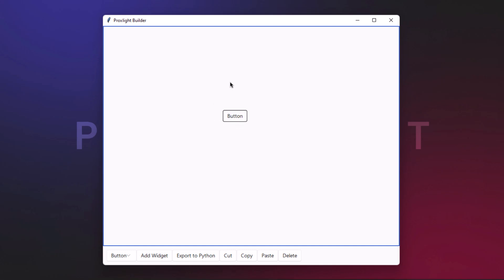On clicking export to Python, it will allow you to save the entire GUI framework. This can also be used to cut, copy, paste, and delete. In order to access this, you can simply right-click and then cut, copy, paste, and delete the widget.